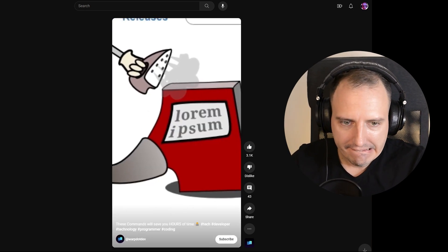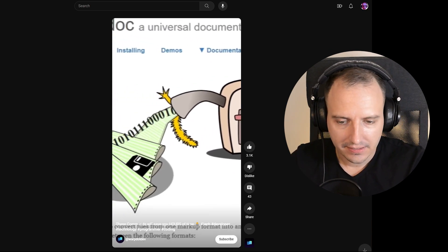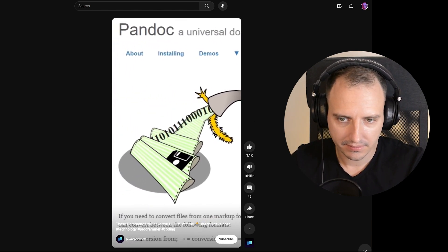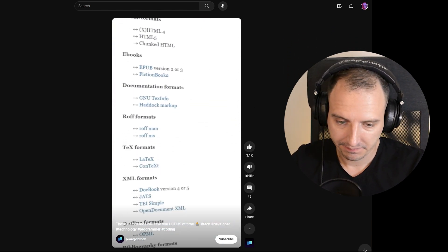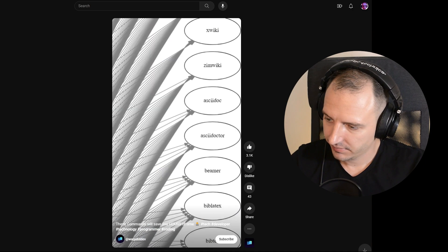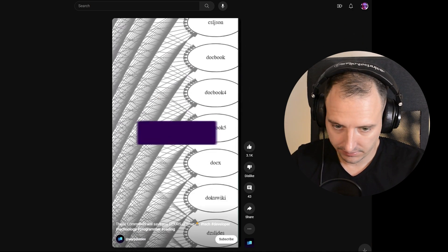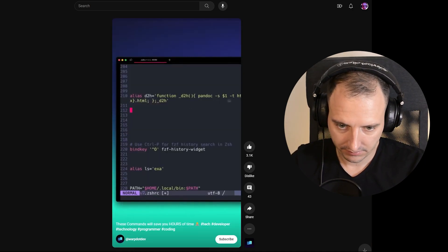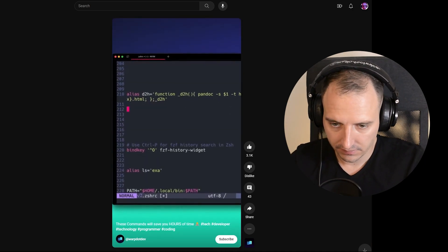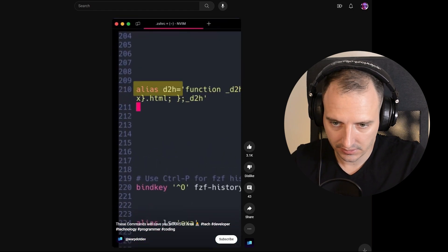If you have to convert text files like a Word file to PDF, Pandoc has an insane amount of possibilities. Just look at this graph. Just one command will do all the magic. You can make this command smaller by setting an alias.